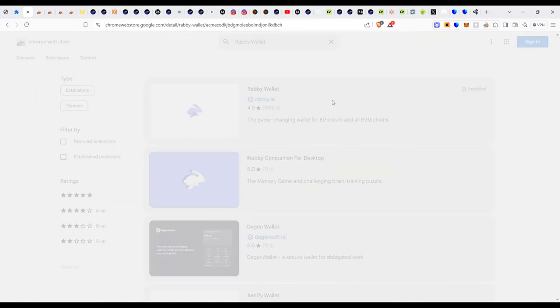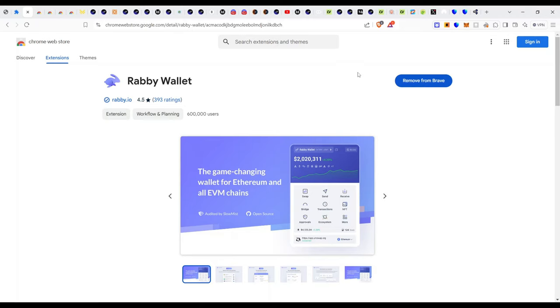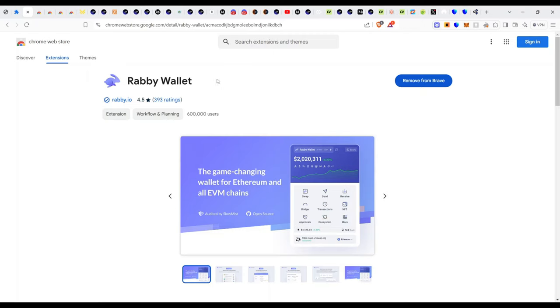You see it says remove from Chrome because I have installed it, otherwise for you it's going to be add to Chrome. So once you add it, please, the reason why you need to do this is according to the troubleshooting problem I had. I was told that you have to use the recommended wallet and the recommended wallet for this airdrop is Rabby wallet.